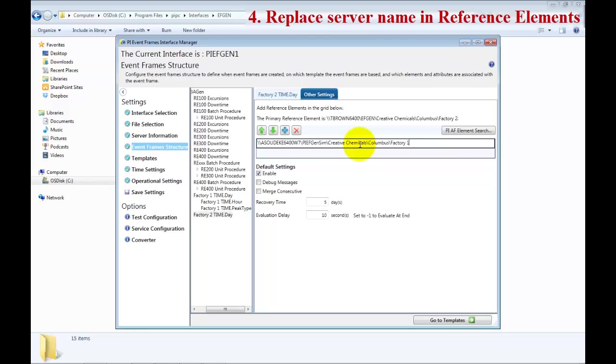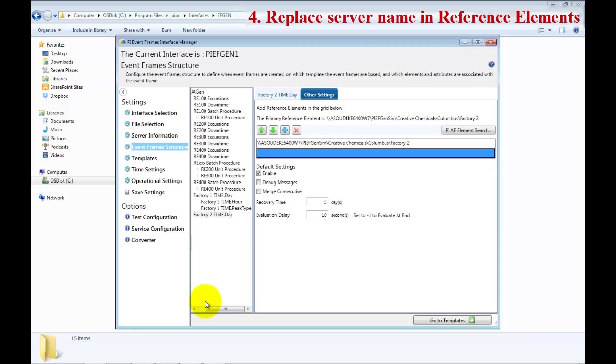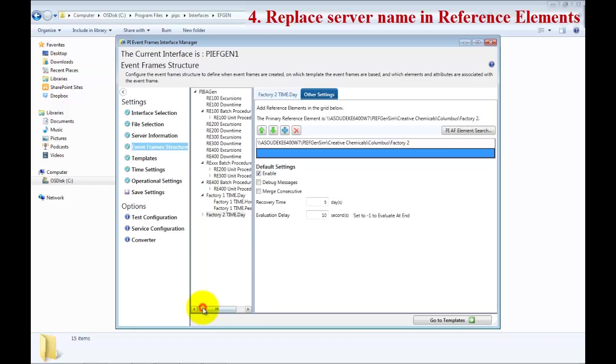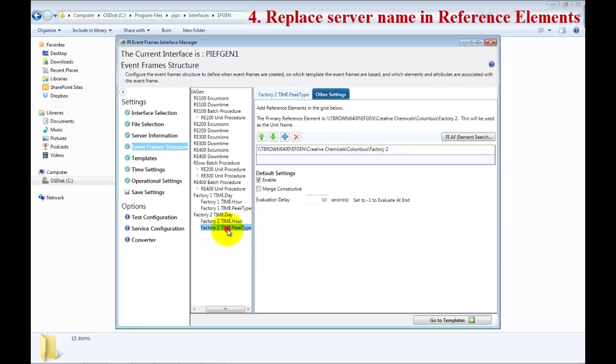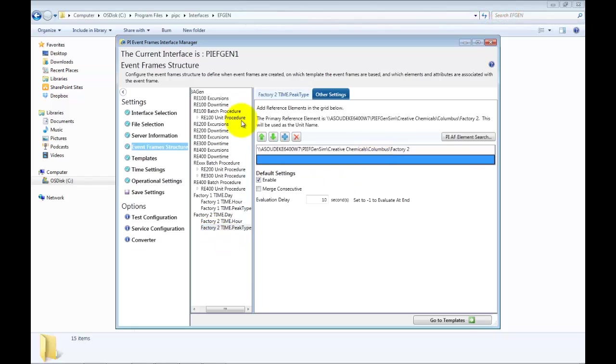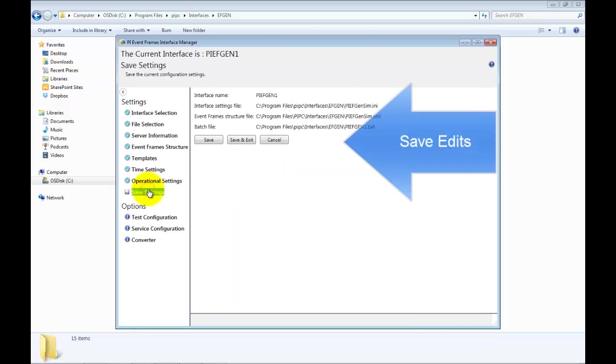Remember, this is now Factory 2, so make sure you change when you paste, change it back to Factory 2. And the last two sub-elements or sub-events, go ahead and change right there. So now we have successfully modified all of the events that were created.